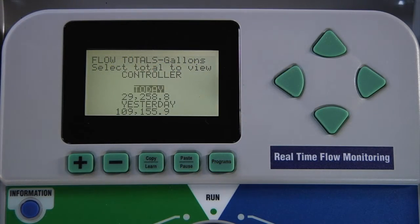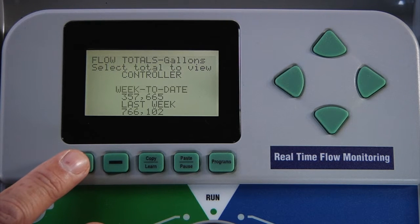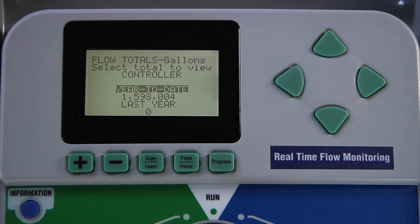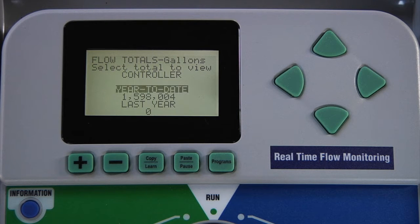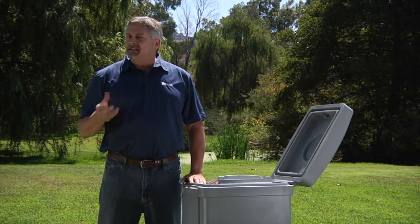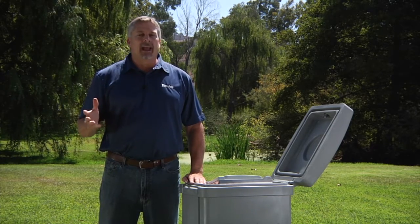The controller keeps histories of flow totals for today versus yesterday, week to date versus last week, month to date versus last month, and year to date versus last year. You can also view these totals by controller, by program, by SSG or station group, and by station. You can see this information in your preferred units of measure, whether it's liters or gallons.